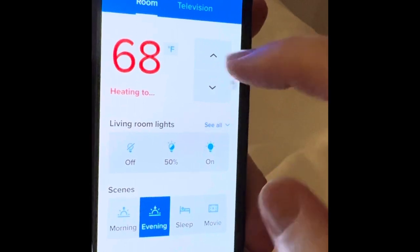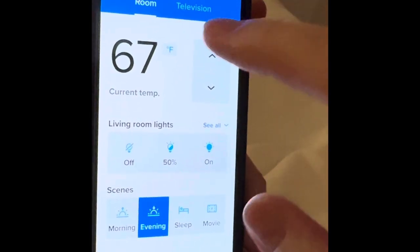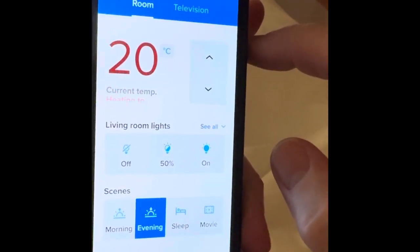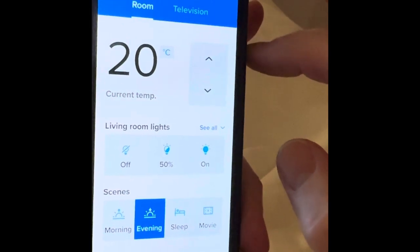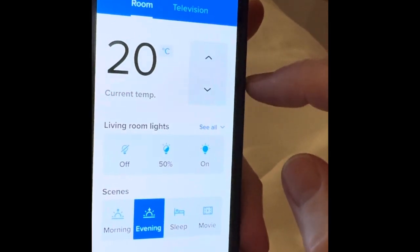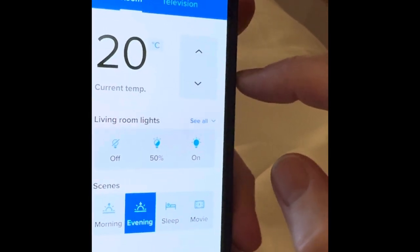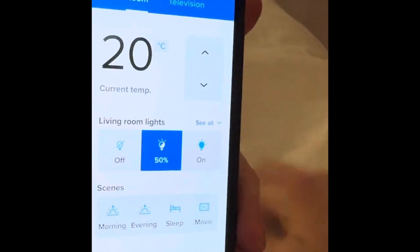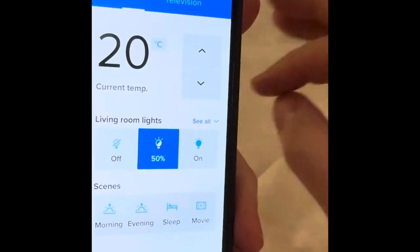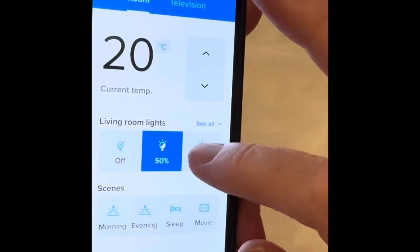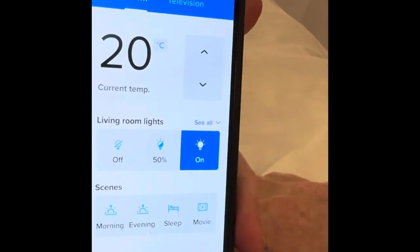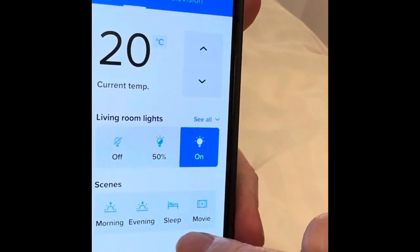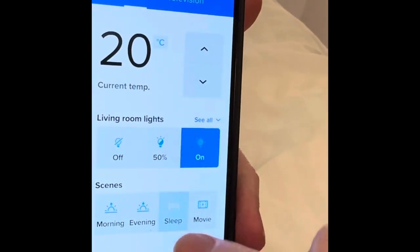You can leave it at that regular temperature or change it to Celsius. Next is your room lights. You can turn them off, on, or dim them down to 50%. You can do this when you're in the room or when you're across the ship somewhere else. You have different modes.